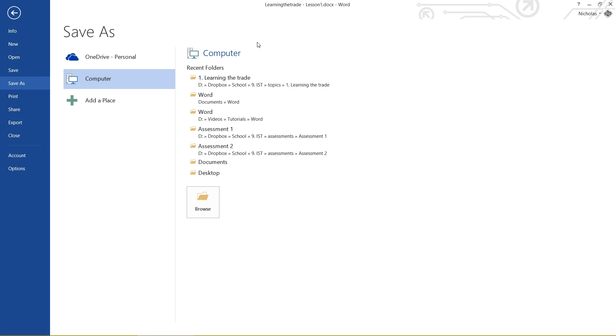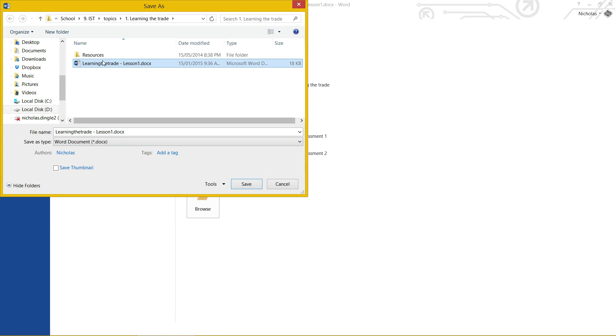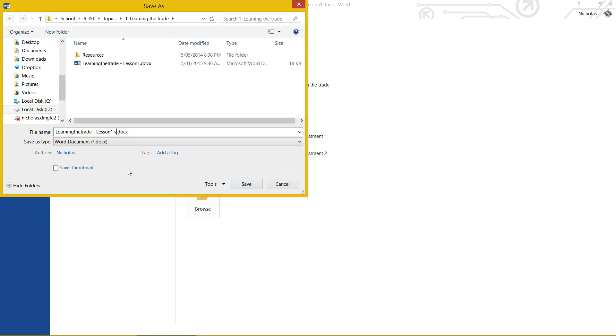Let's say for instance that I want to save it in the same folder that it originally came from, which was this one right here. Let's say there's the original file there, but I don't want to save over the top, I want to make a copy of it. So it's Lesson 1, Version 2. And Save.